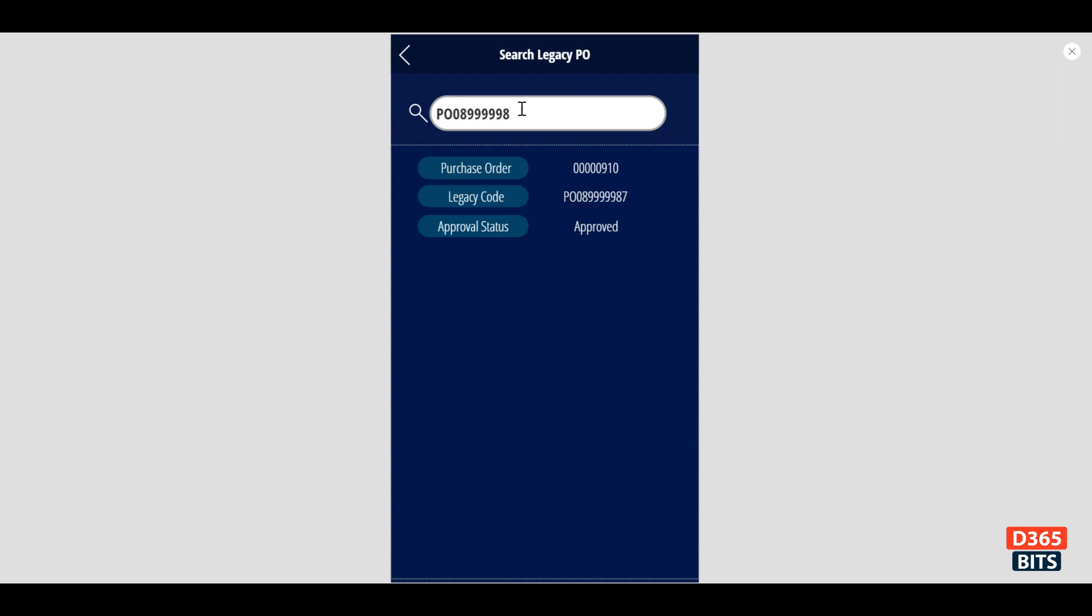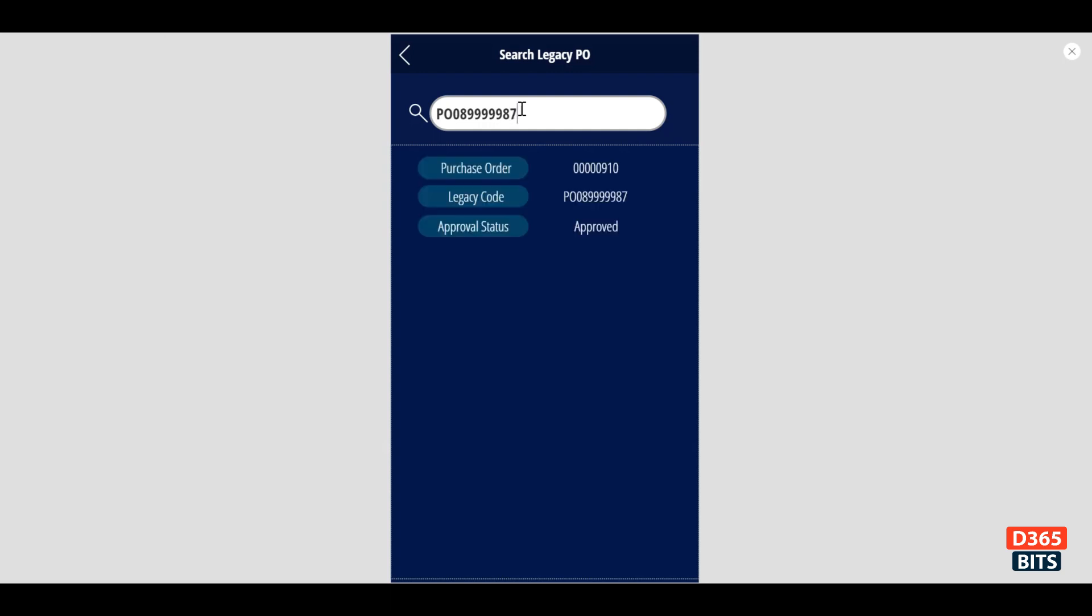In this case, I have the purchase order legacy code and approval status. Once I've changed to the digit 86, it will filter for 86. If I have 87, then it will filter for 87. Likewise, if you have the legacy PO, you could look at the details that you want.